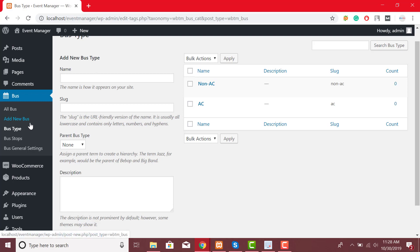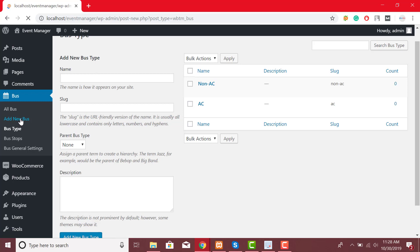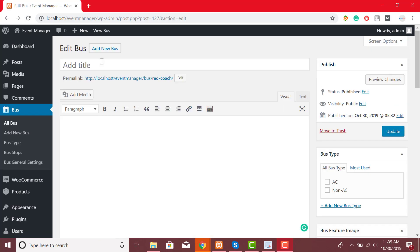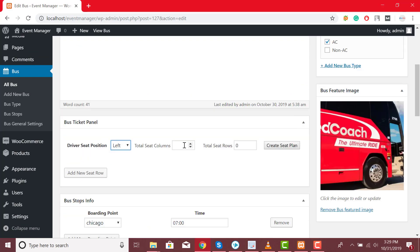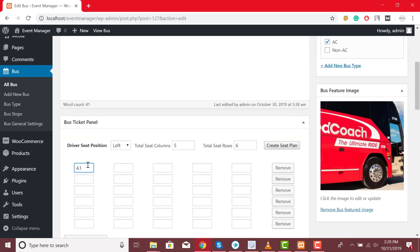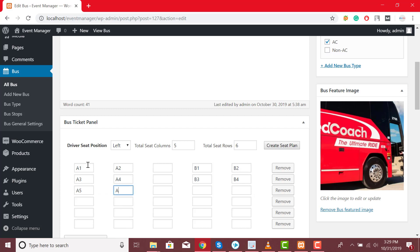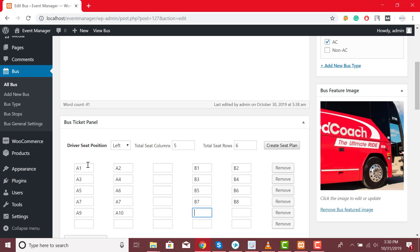Now click on add new bus to add necessary information of the bus. From here you can add bus name, bus description, change driver seat position, create seat column and seat rows. Once you click on create seat plan button, you can view all the seats and you can also add number to each of the seats.